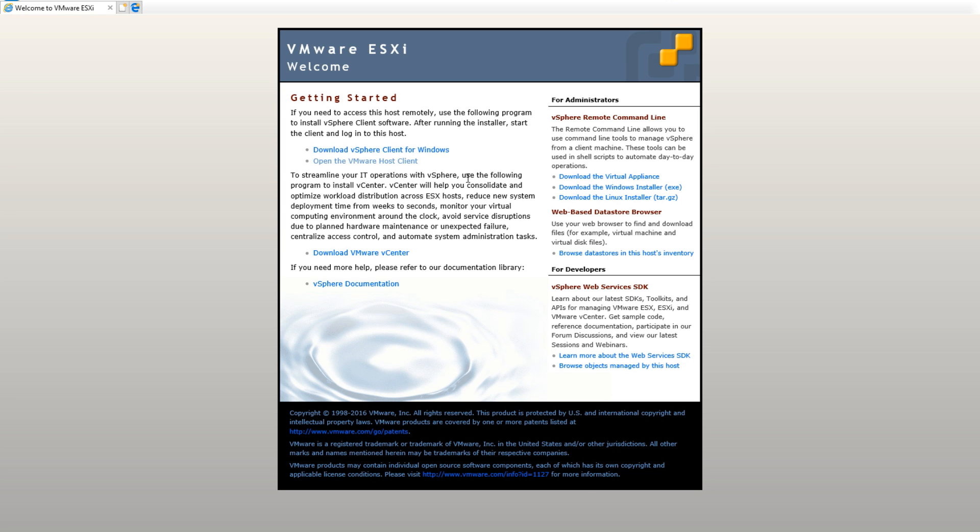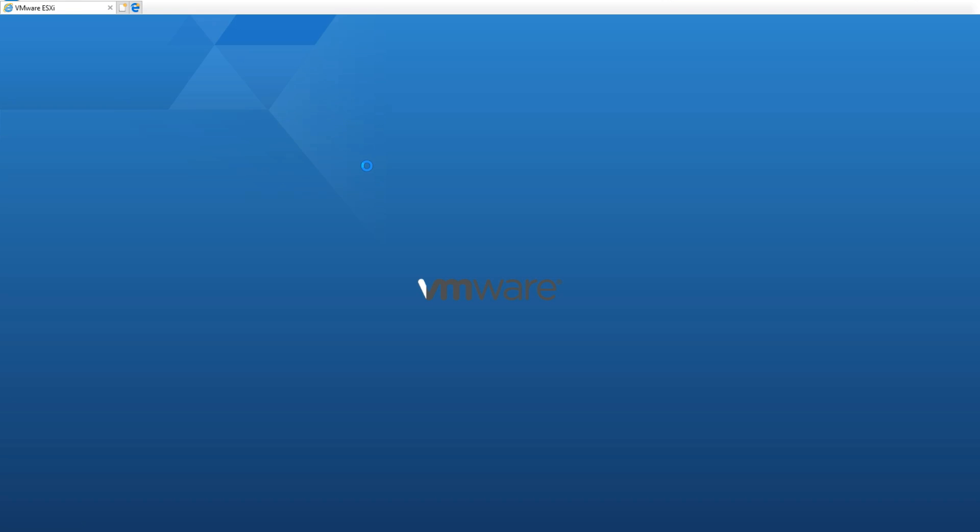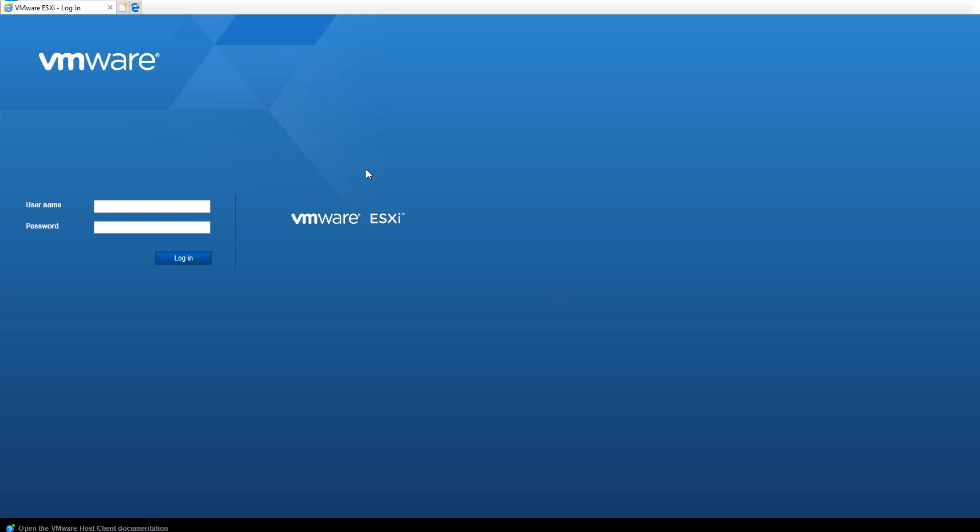You'll see where you can download the vSphere client and open VMware Host Client. We're going to click 'Open VMware Host Client.' This brings us to the web GUI. Here you're going to log in with the username of root and the password you set up during ESXi installation.